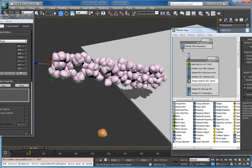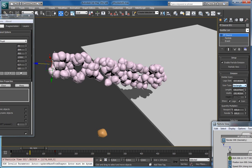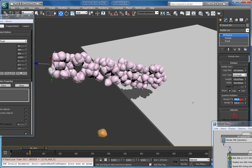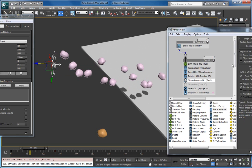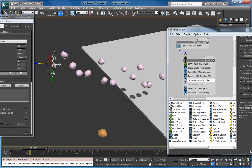There are too many of them right now, so I think I will decrease it to 50%. And again here I can change its size — add some variation, make them bigger or smaller.